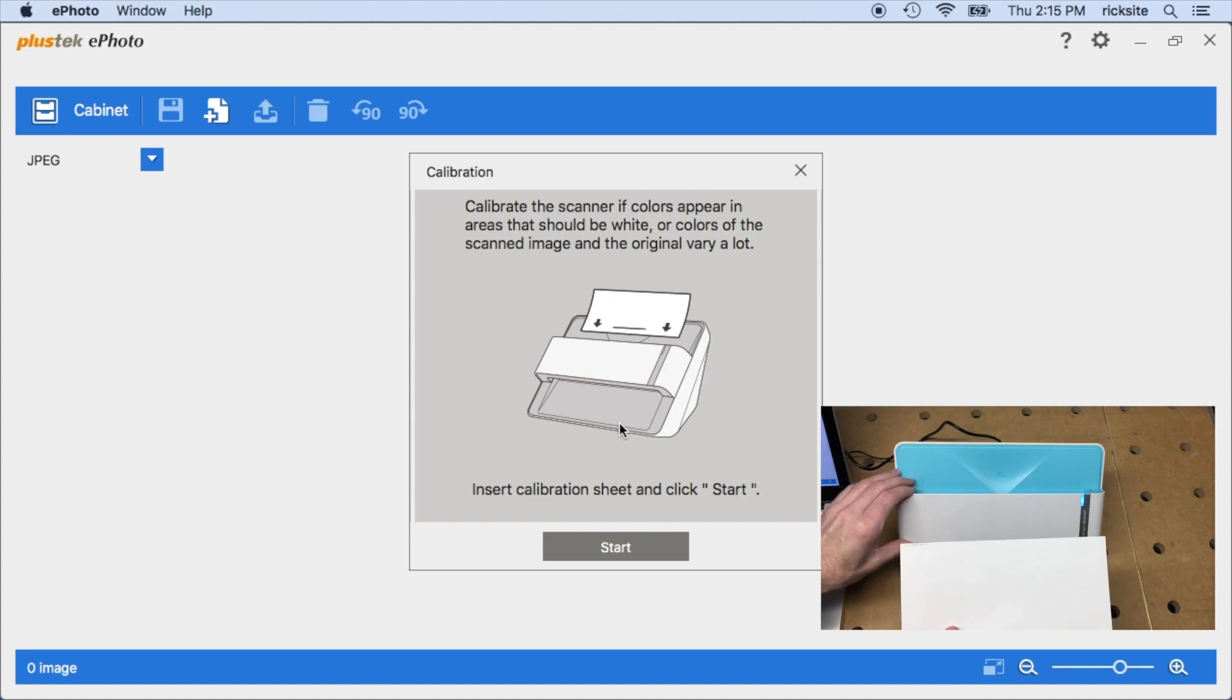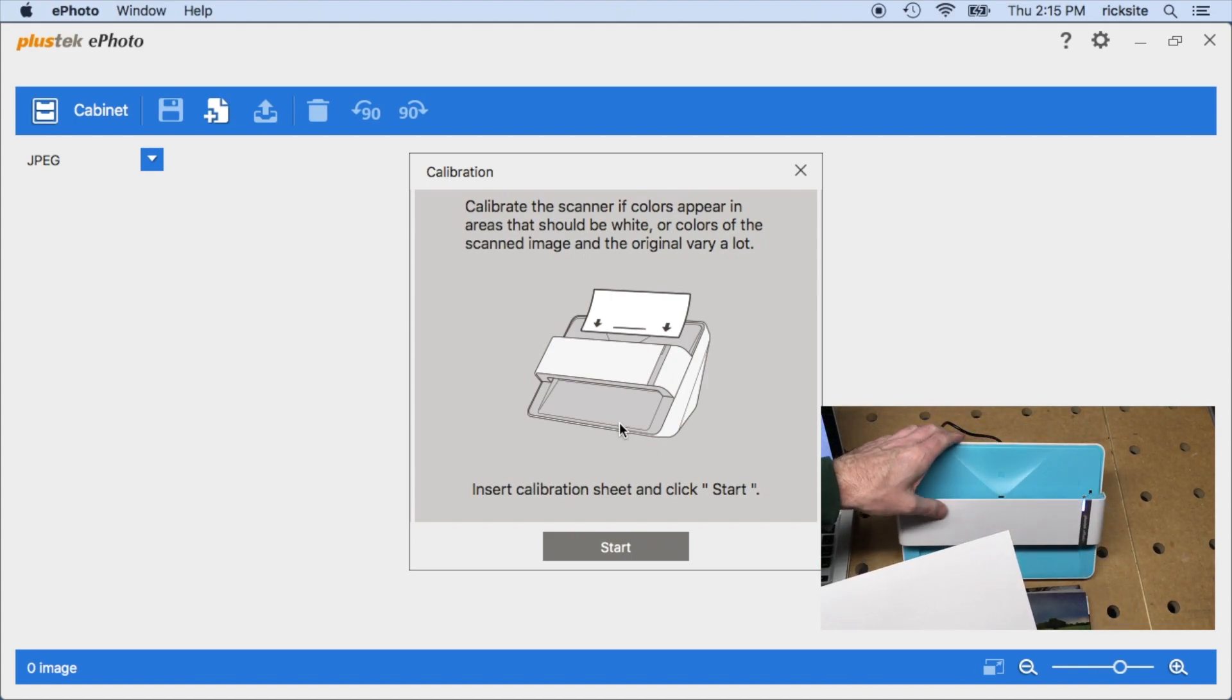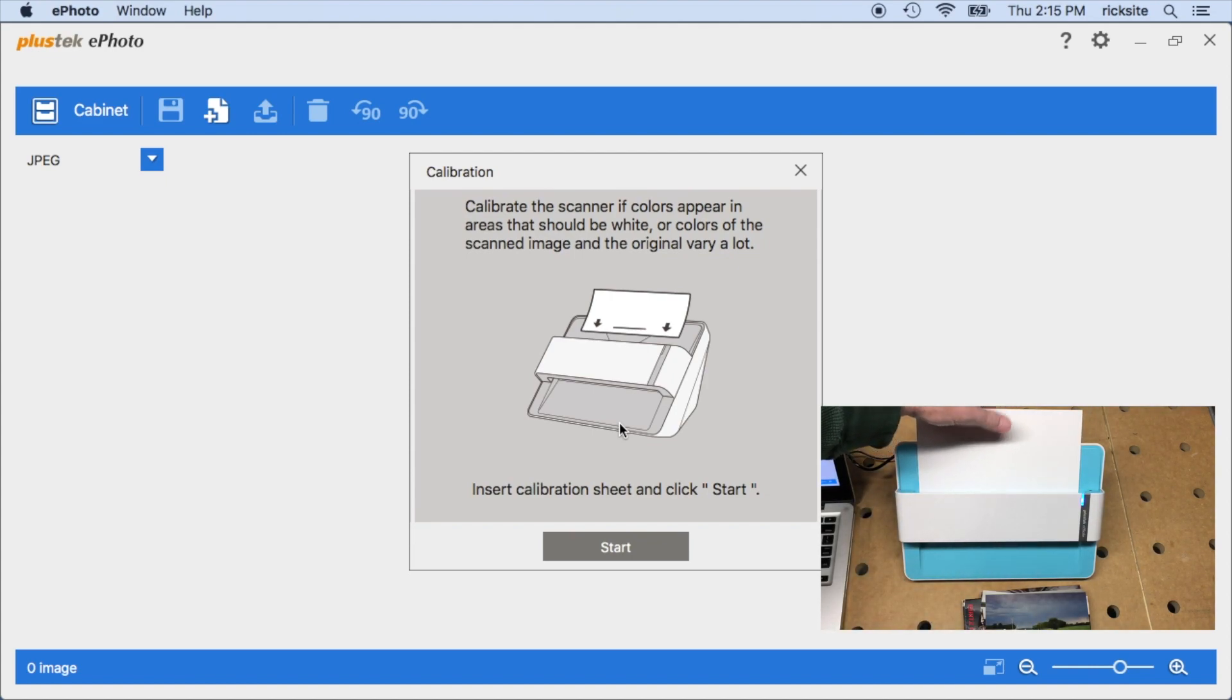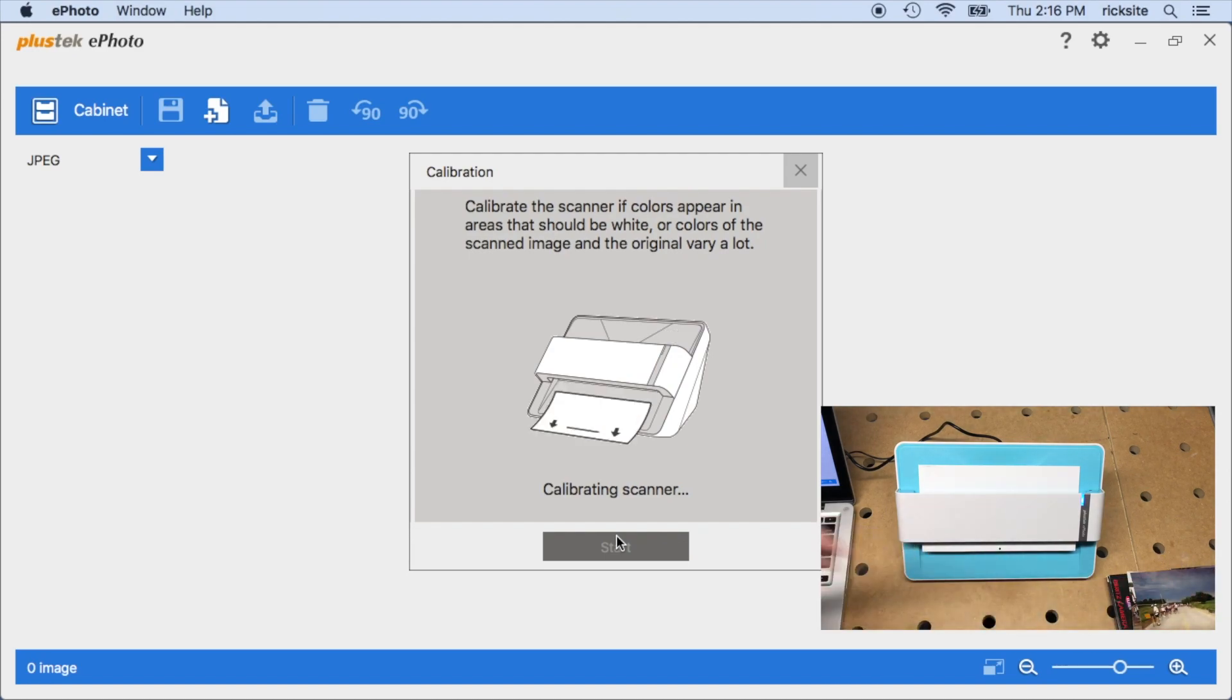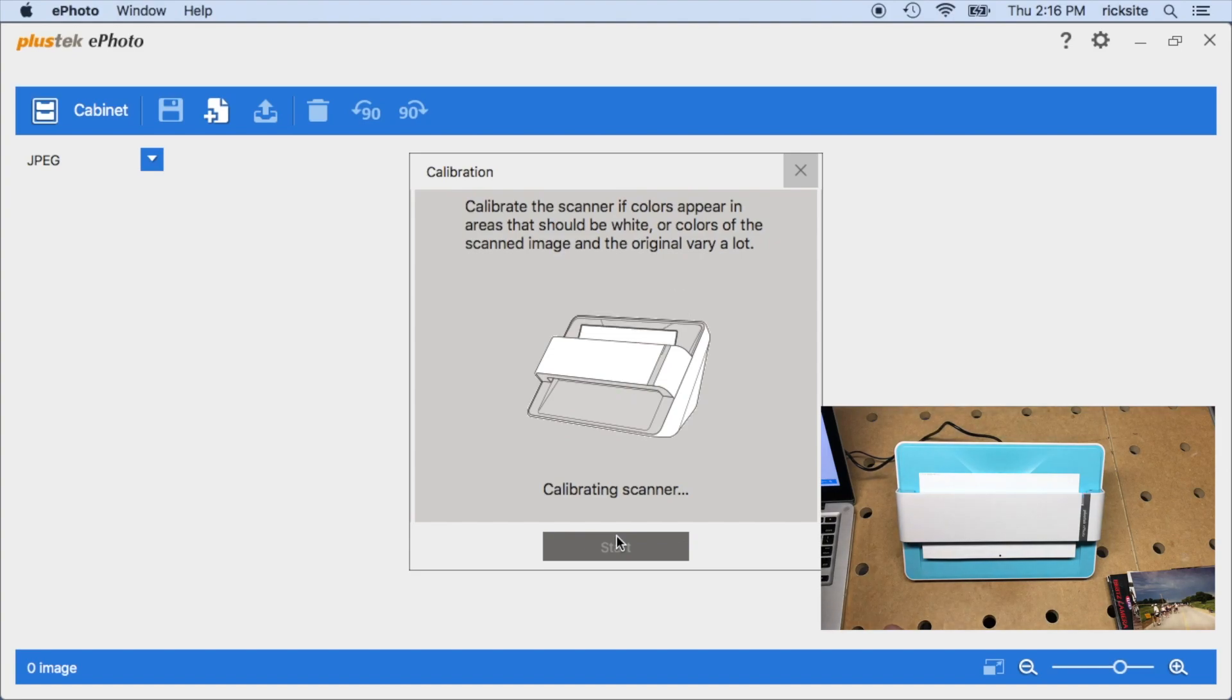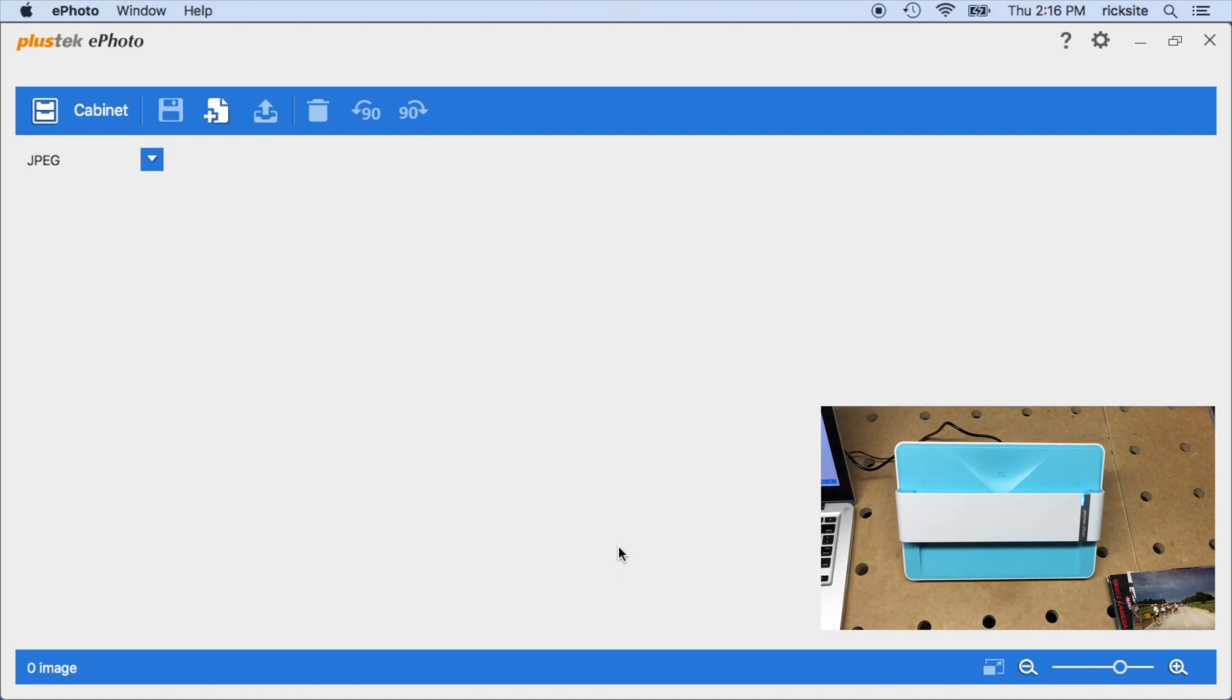So here's the sheet. I didn't mention in the unboxing, this does flip open. I imagine you want to keep that clean because it comes with a cleaning cloth. I'll stick this in here and then I'll hit start. Calibration is complete, I'll hit okay.